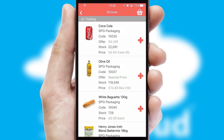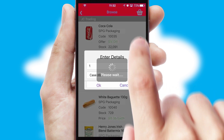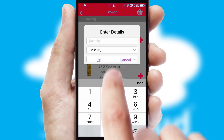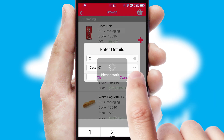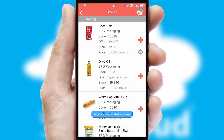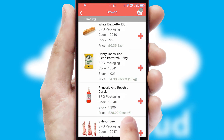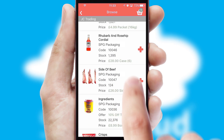Once you have found the required item, simply click, enter the required quantity, unit of measure, and then confirm. A basket icon will appear beside the product to confirm it has been added to your order.